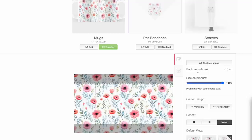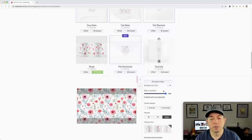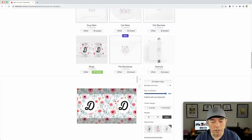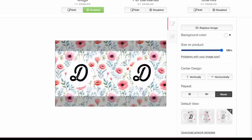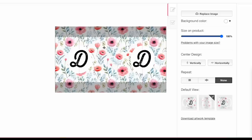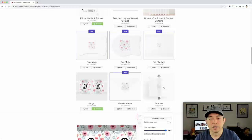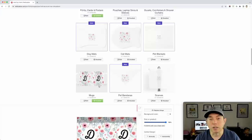For the mug specifically, I replace the image with the "D mug" file — the same tile pattern but with the monogram letter in the center. When you click through to the mug preview, the D sits right in the center on both the front and back. You get the flexibility of using one pattern file across bandanas, scarves, and shower curtains, while also having a personalized mug version.